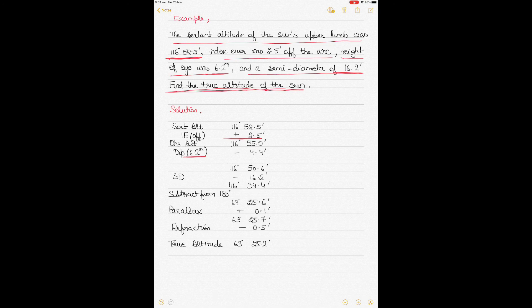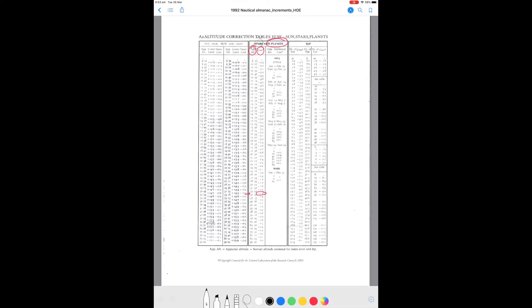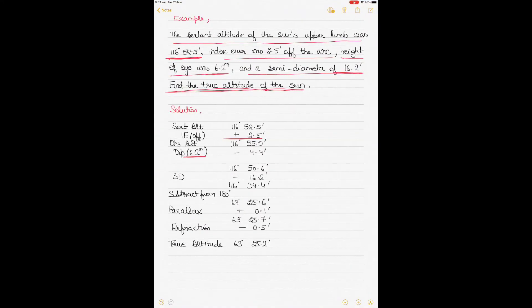For 6.2 meters height of eye, the correction will be between 6.1 and 6.3 — no interpolation required, so the height of eye correction is minus 4.4. The correction is always negative. After applying it, we get 116° 50.6'. We then apply the semi-diameter correction of 16.2'. Whenever it is the upper limb the correction is always negative, so we subtract it, giving us 116° 34.4'. At this stage we subtract from 180 degrees.